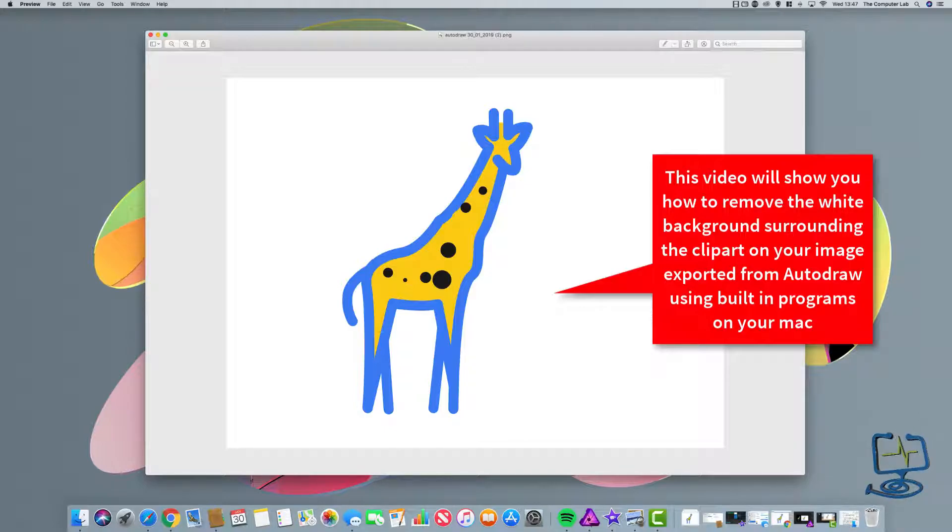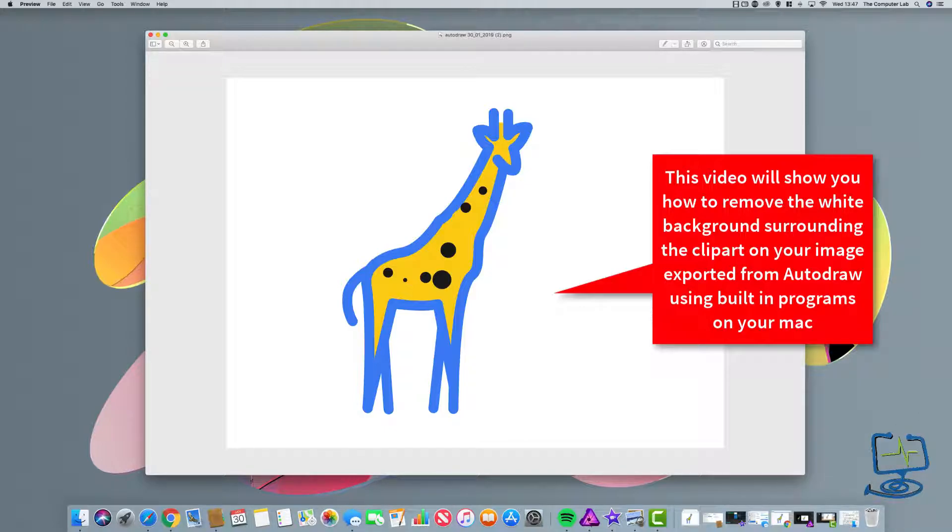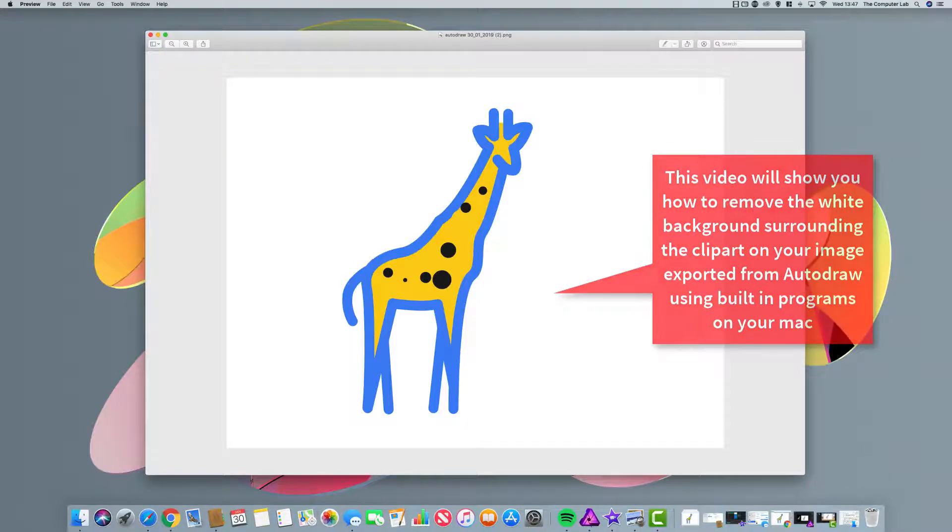So if you're looking how to do that for free on the Mac using the built-in programs, then please do carry on watching.